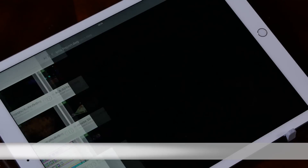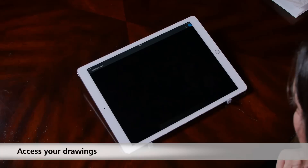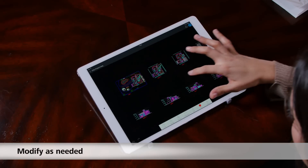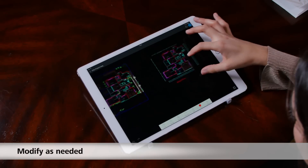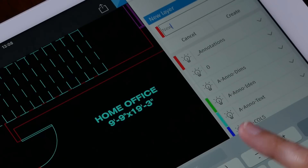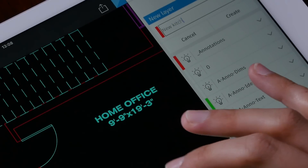You can easily access your drawings, modify them as you need, and you do not have to carry those heavy blueprints to the site with you.